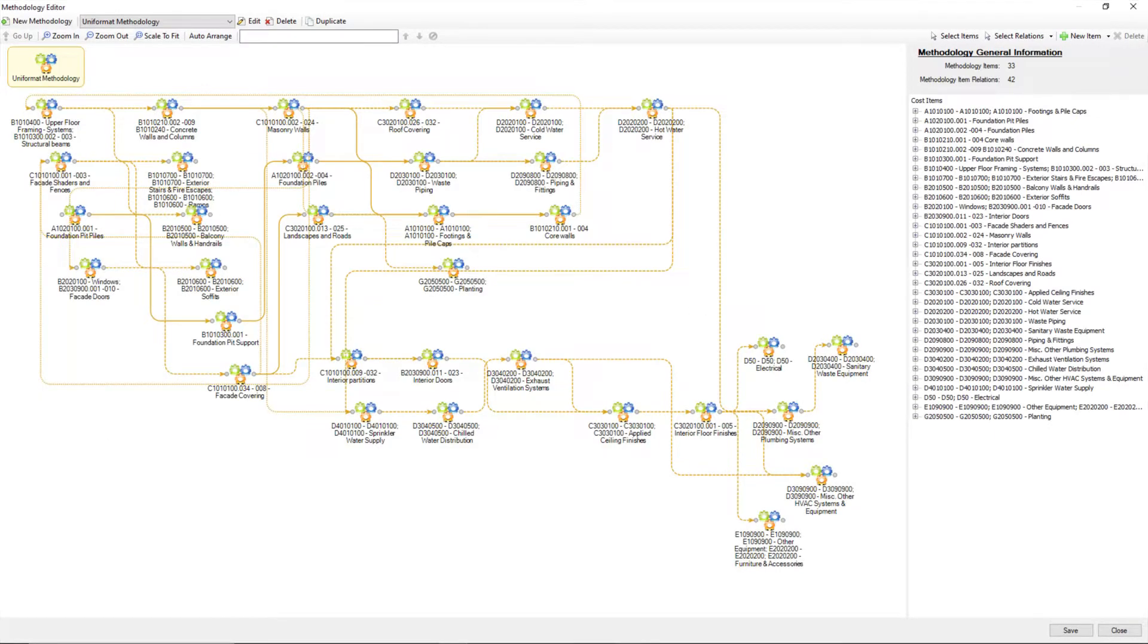Import or create construction methodology, work sequencing, connected to BIM classification, with all defined relations.